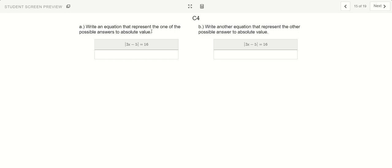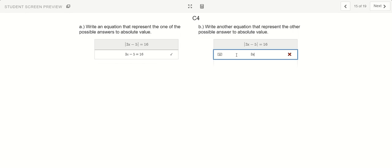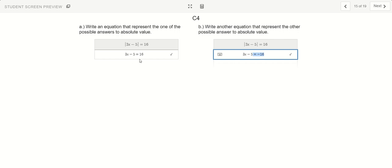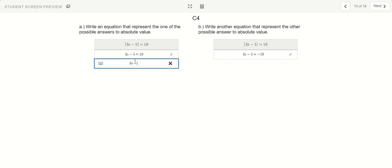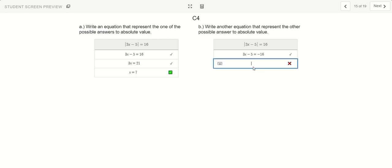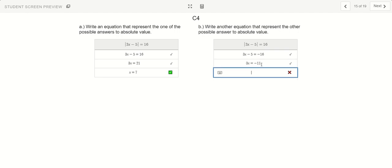So when we solve an absolute value, we have two possible situations: this equation could equal positive 16, or this equation could equal negative 16. When I plug in either negative 16 or positive 16 into the absolute value bars, it's going to change whatever's inside into positive. You can think of it like driving in from the right side or from the left side. So: plus 5 on both sides gives 3x equals 21, and divided by 3 gives x equals 7. For the other case, plus 5 on both sides — positive 5 and negative 16 gives negative 11 — and when I divide by 3, x equals negative 11 over 3.